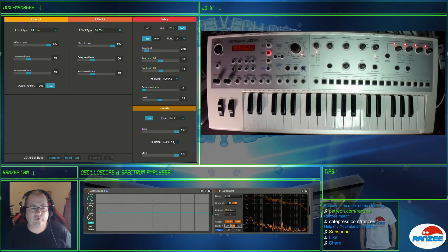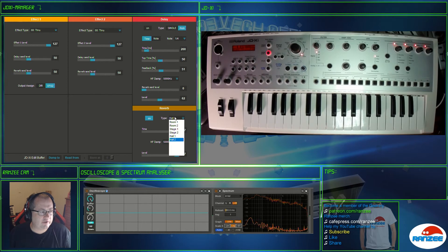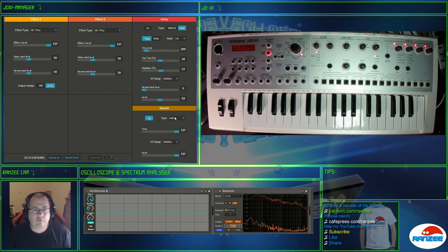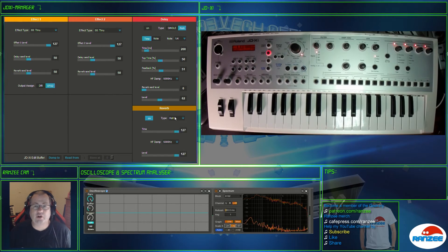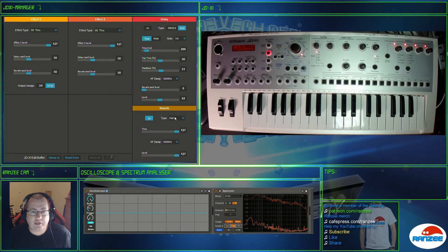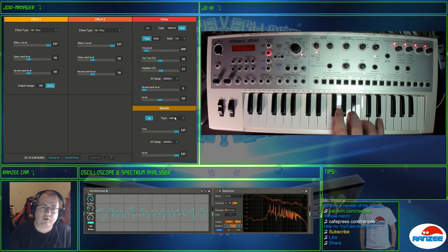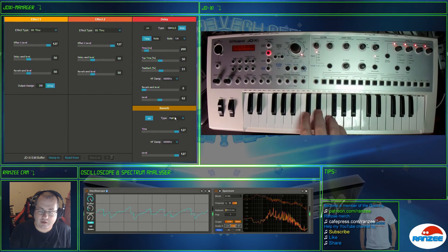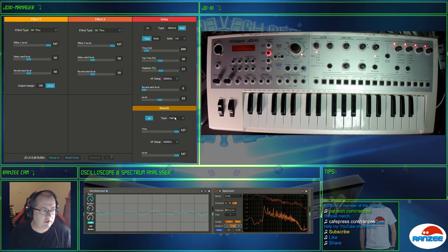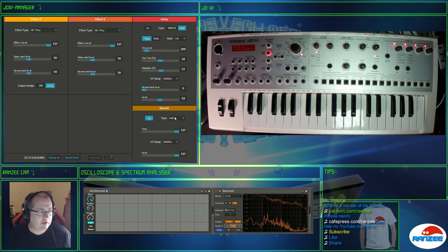Now those reverbs I would say are very standard with a lot of Roland synths probably from the 90s. So the reverb on here doesn't excite me that much, but it's good enough to beef up your sound.